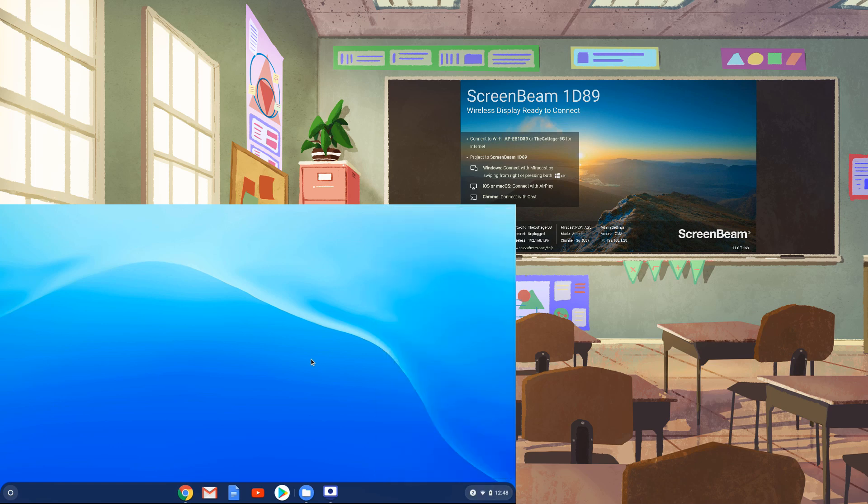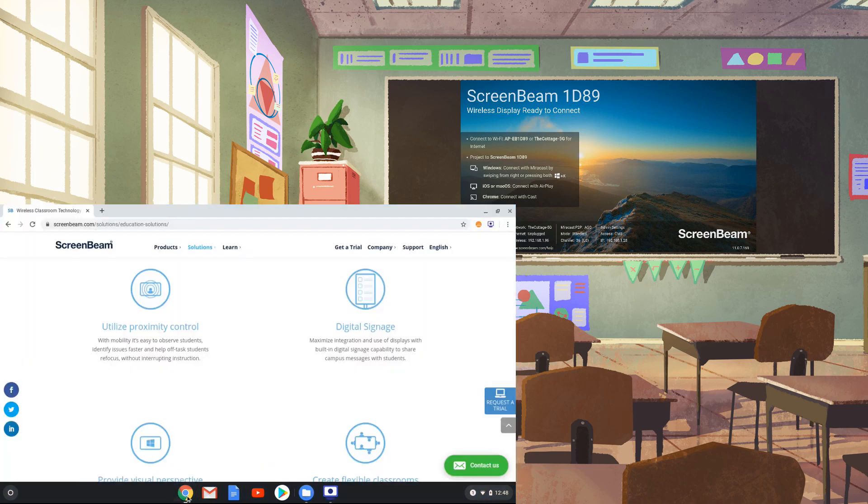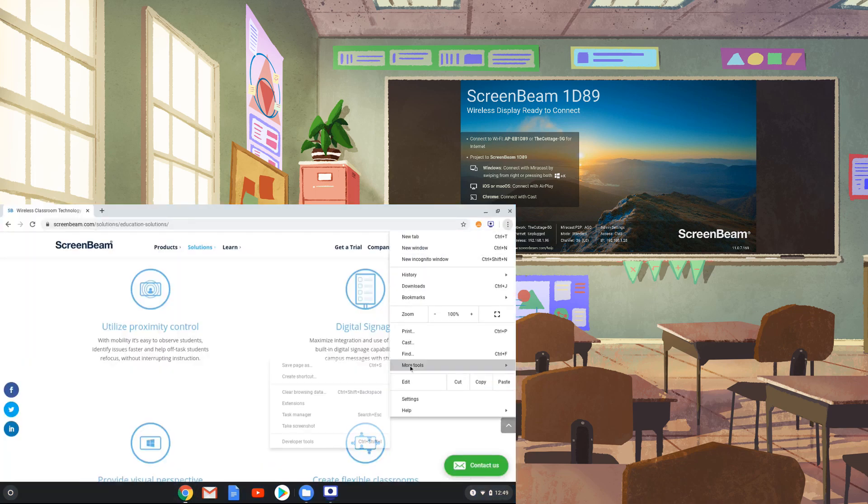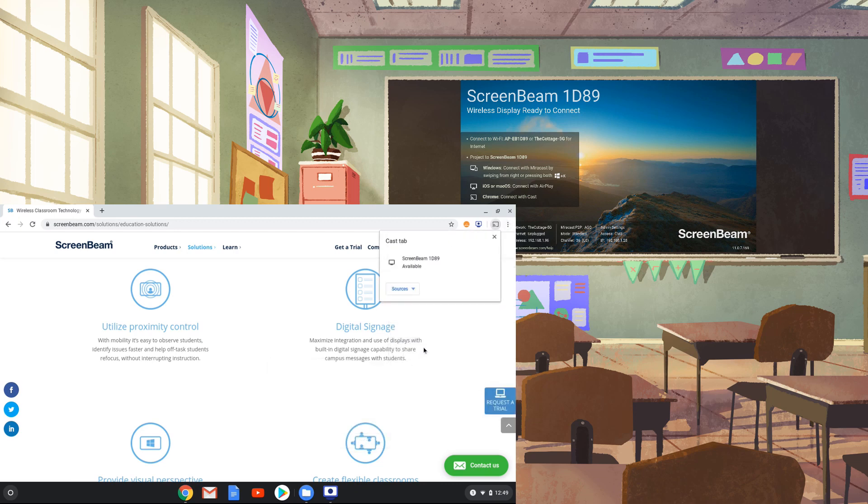Sometimes you'll want to have different content on the display connected to the ScreenBeam and on your Chromebook screen. One way to do that is by using the Cast Tab feature in Google Chrome. Open the Google Chrome browser, then click on the three dots icon in the upper right-hand corner and choose Cast. You'll notice if you click on the Sources drop-down menu that different options are available.